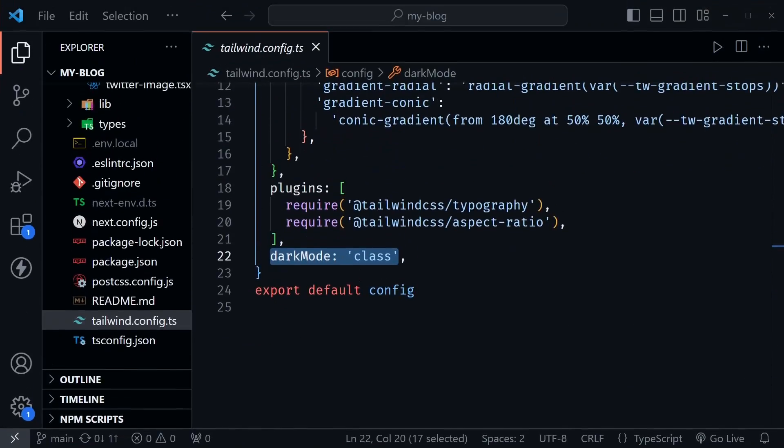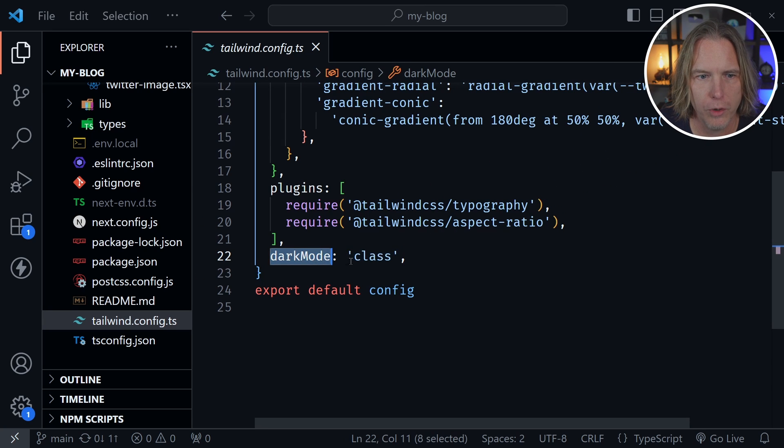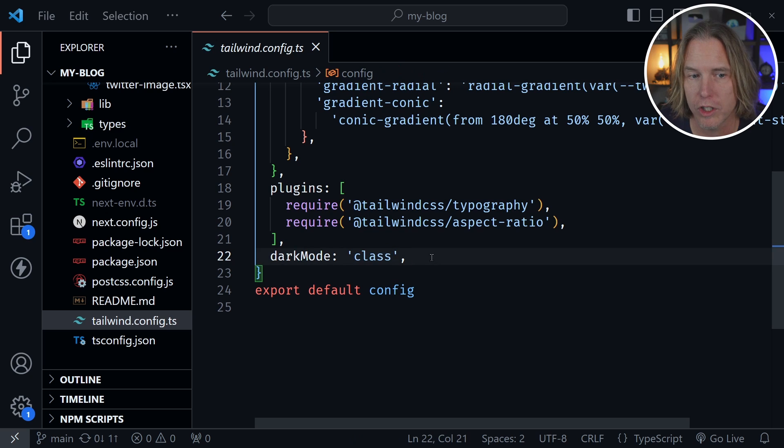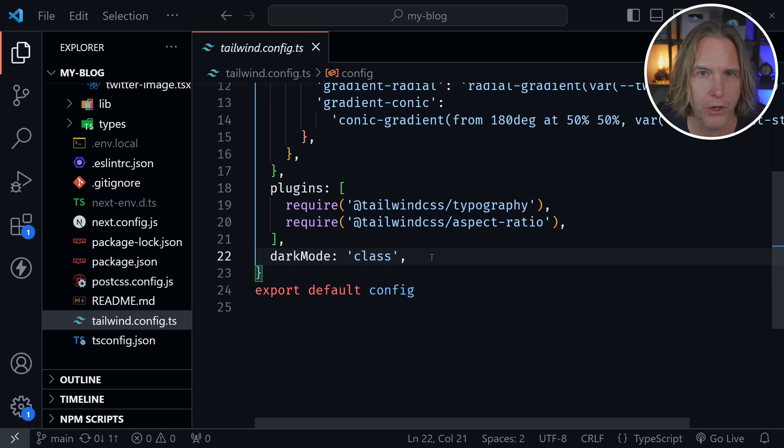We're in VS Code and you want to add one line to your Tailwind config file. You can see that line is dark mode and then has a value of class. That tells Tailwind we're going to manually change between light and dark modes.